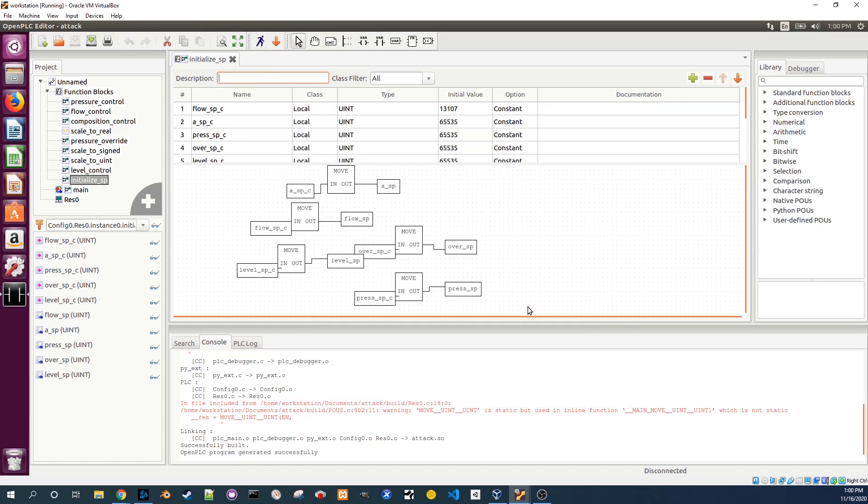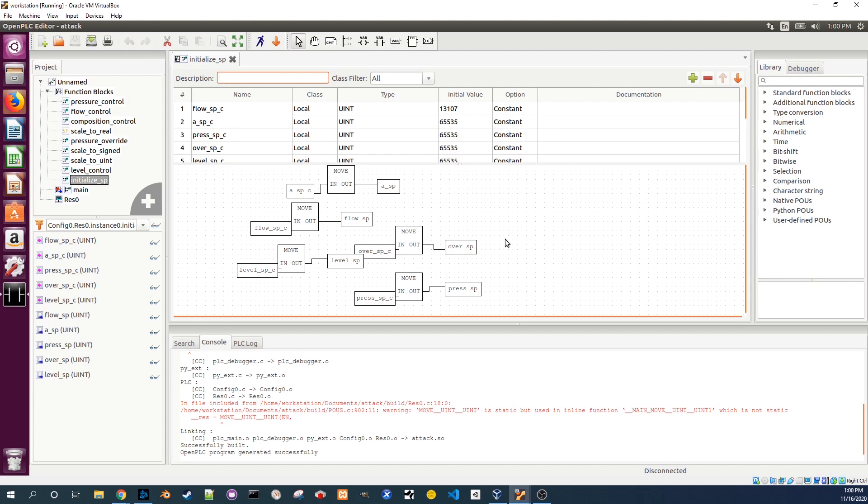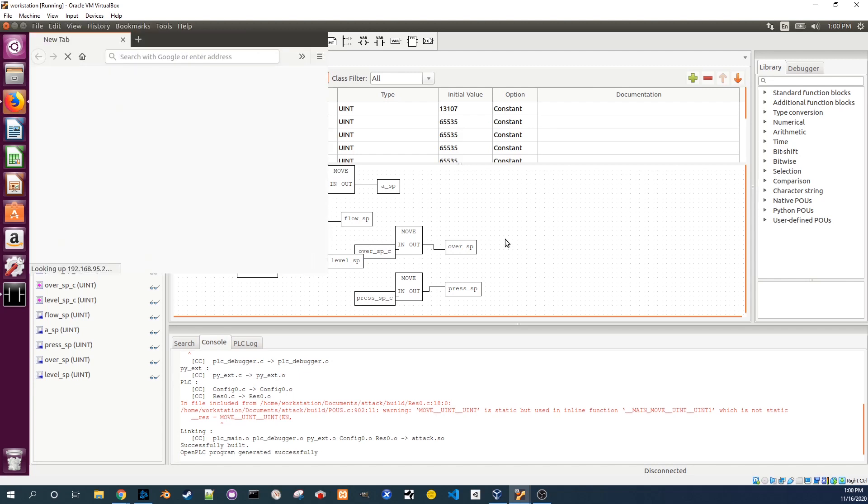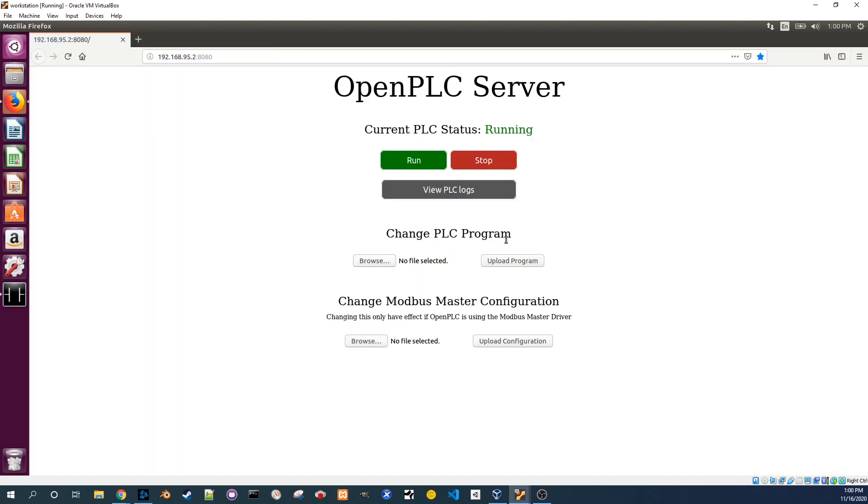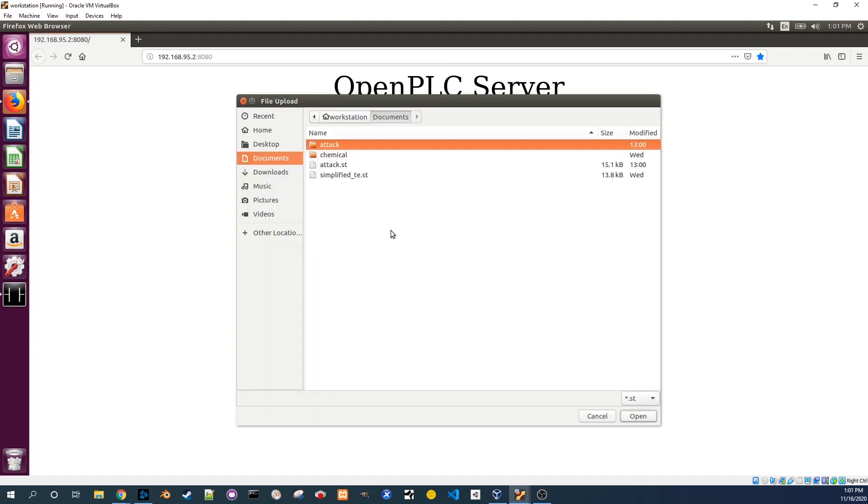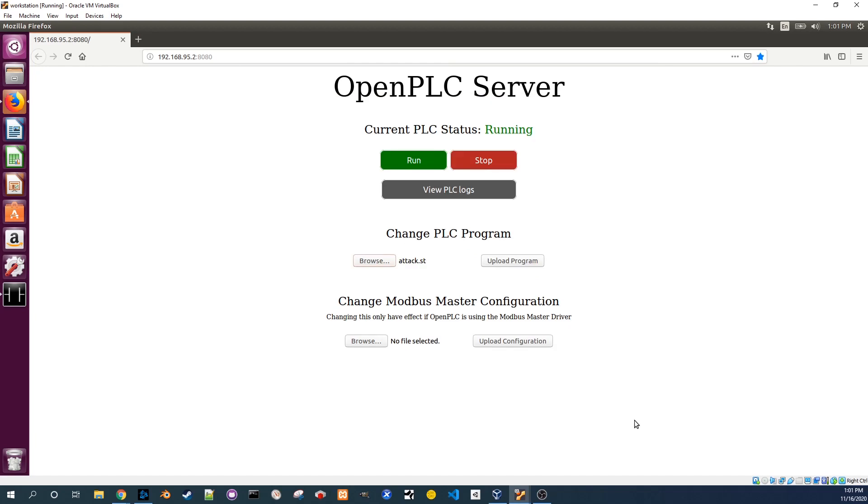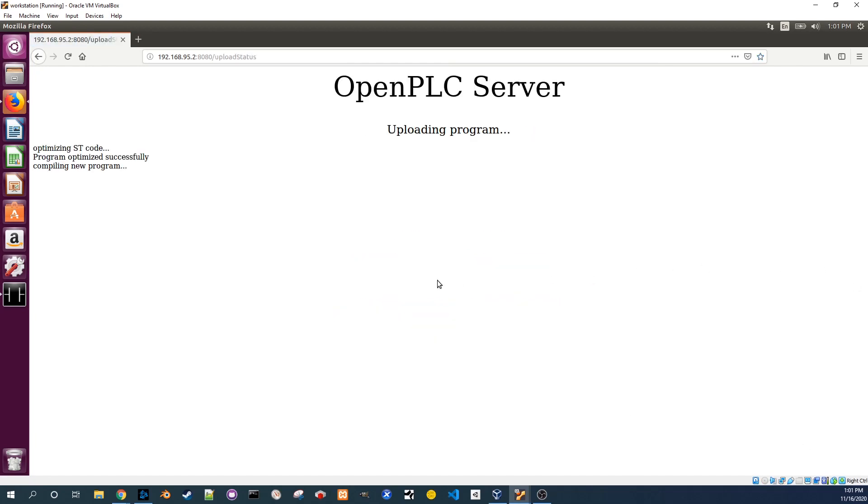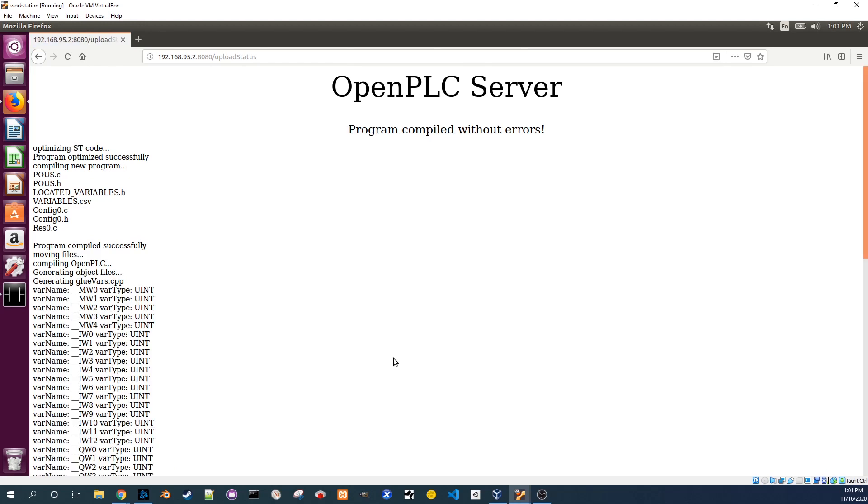Click on the Firefox icon in the left panel. The home page of Firefox is set to the PLC's IP address. Under change PLC program click browse. Open attack.st. Now click upload program. You should get a message saying it compiled without errors.